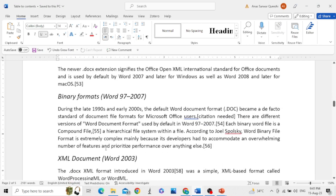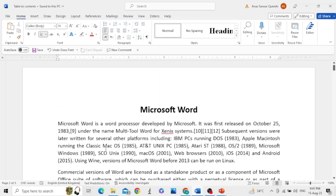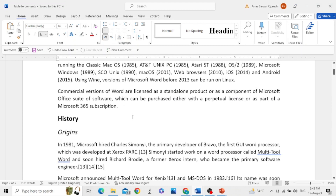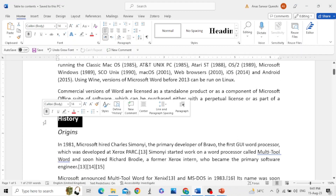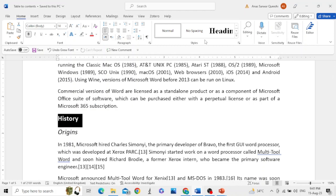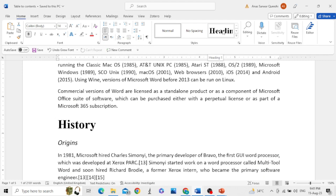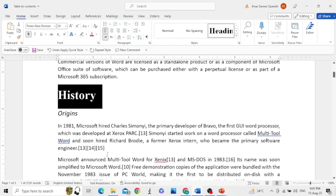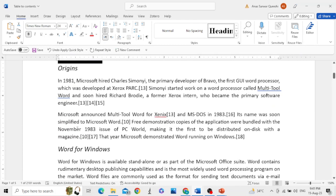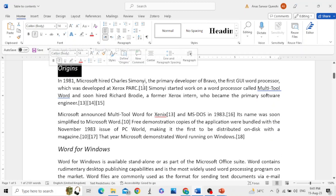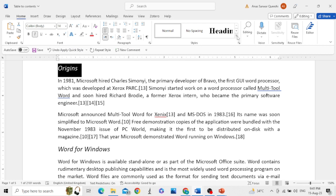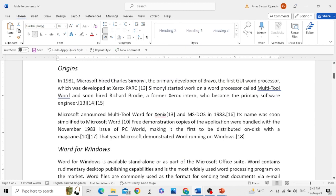We will assign Heading 1 to the main headings, Heading 2 to subheadings, and Heading 3 to sub-subheadings. For this purpose, select the text, go to the style menu, and assign it Heading 1. Then select the subheading and assign it Heading 2.